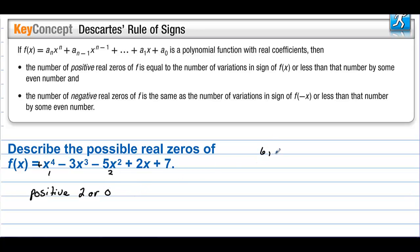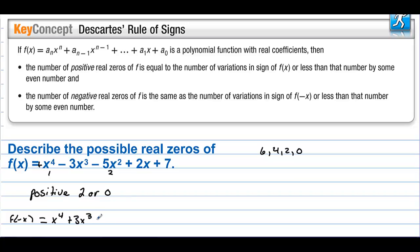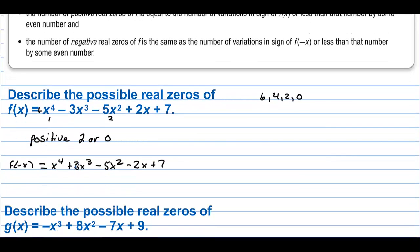If there would have been six sign changes, then there could be 6, 4, 2, or 0 positive solutions. Now let's find f of negative x. When you plug negative x into x to the fourth, that's positive. But the odd powers change signs, so it would be plus 3x cubed, minus 5x squared, minus 2x, and finally plus 7. The number of sign changes: one, two. So the number of possible negative solutions is either 2 or 0.